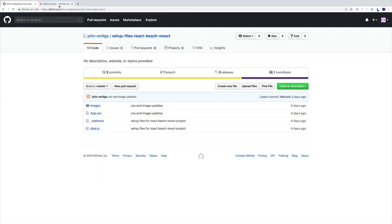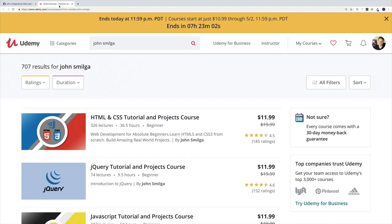The setup files will be on my GitHub account. You can search for 'setup files react beach resort' or follow the link in the description. If you like project-based courses, check out my Udemy courses covering React, JavaScript, Gatsby, and styled components. In the video description you'll find $10 course coupons.